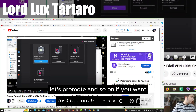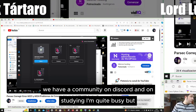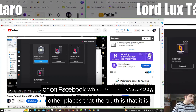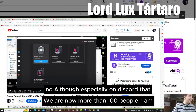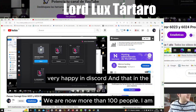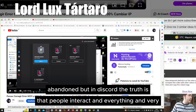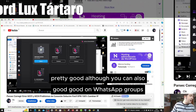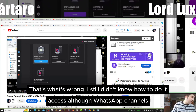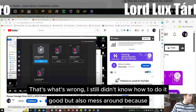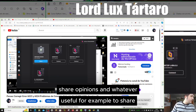We can promote together and so on. If you want to fix the error and I have time — because lately I have been studying and I'm quite busy — we have a community on Discord and also on Facebook, which is very interesting for solving problems. On Discord we are now more than 100 people. We also have WhatsApp groups and channels where you can share opinions and whatever you like.